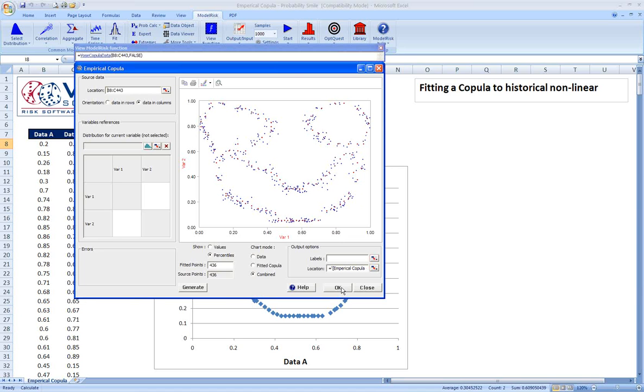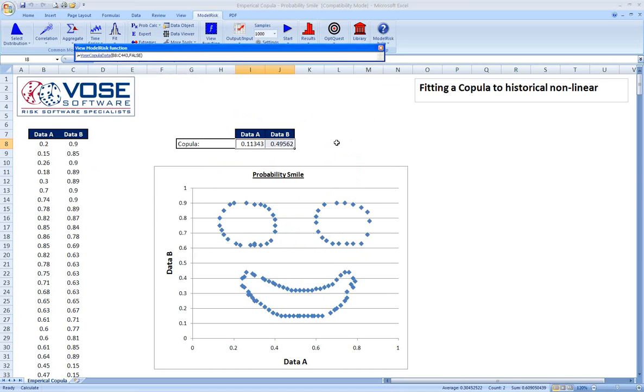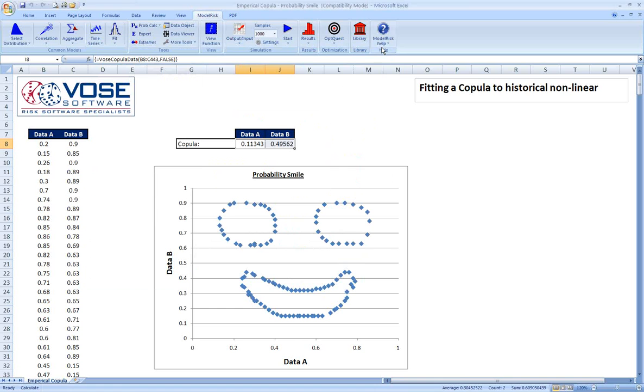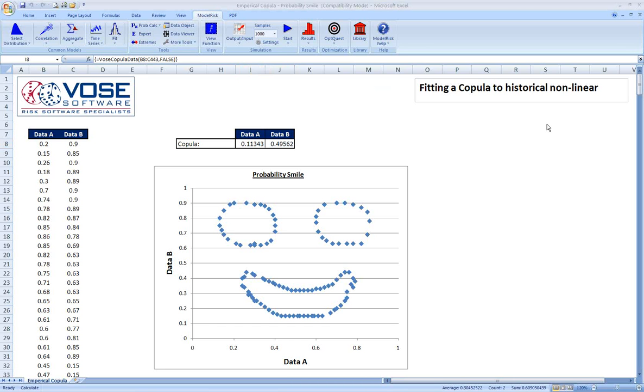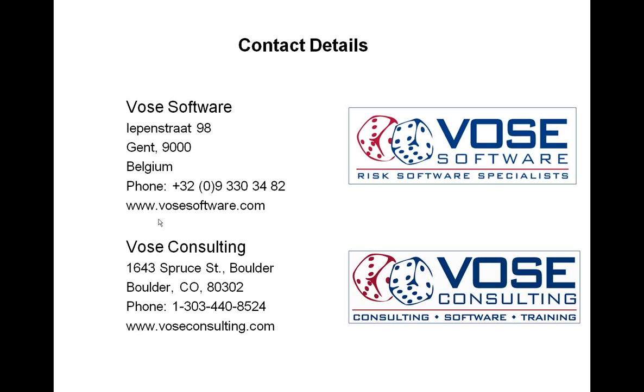So hope you found this interesting, hope you've learned something about building correlations into your models, and hope you're interested to learn more about copulas and about model risk. If that's the case, I'd encourage you to check out the model risk help file if you already have either a full or a trial license of model risk. If you don't, I'd encourage you to go to the Vose software website, www.vosesoftware.com, to request a free, fully functional 30-day trial. If you're interested in getting a copy of this model, please contact us. I'd be happy to provide that for you. And if you're just interested in looking at the help file, that's also available online for free from the Vose software website.